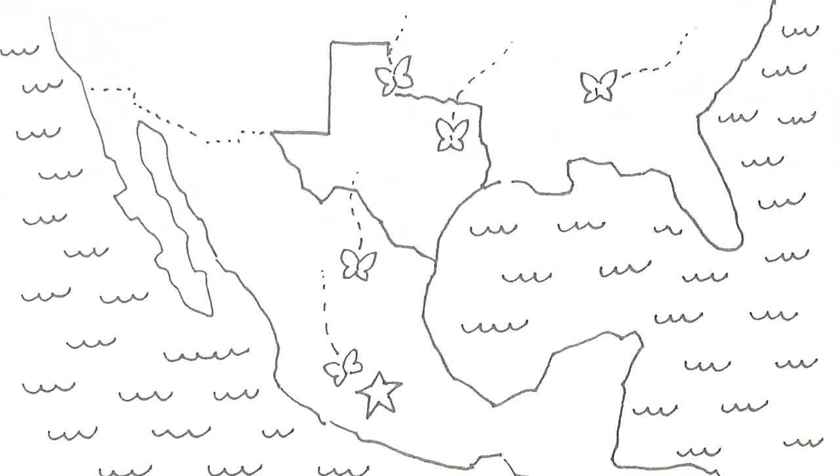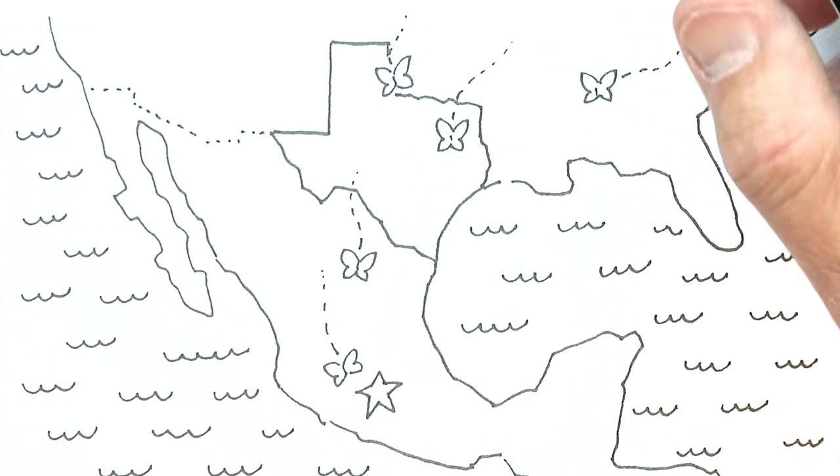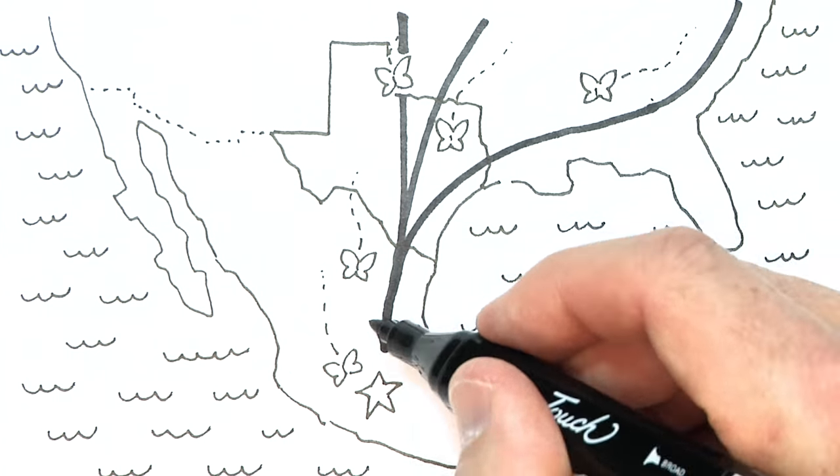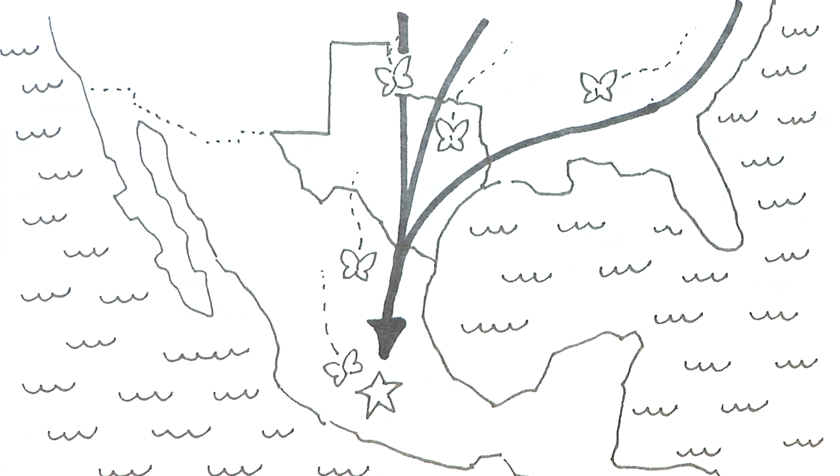In Texas they use two main routes, one from Wichita Falls to Eagle Pass and another along the coast.